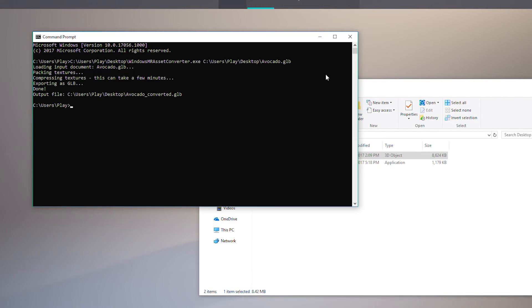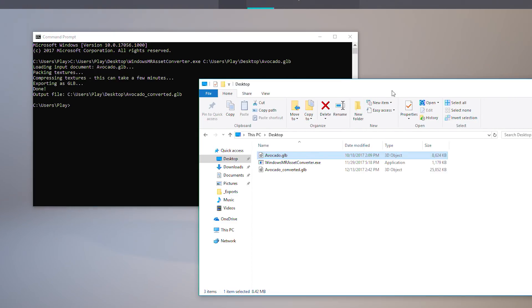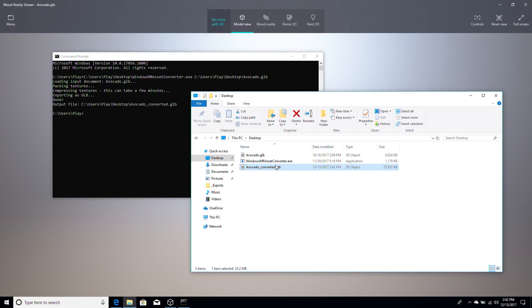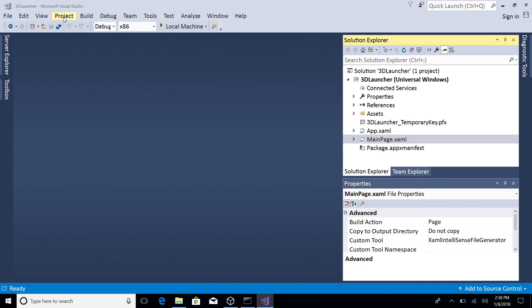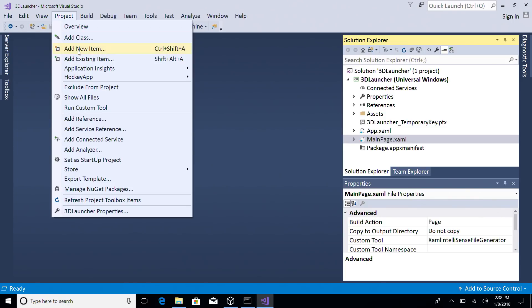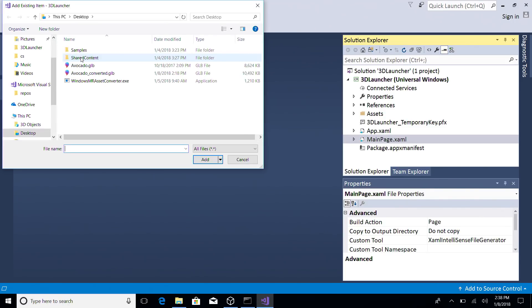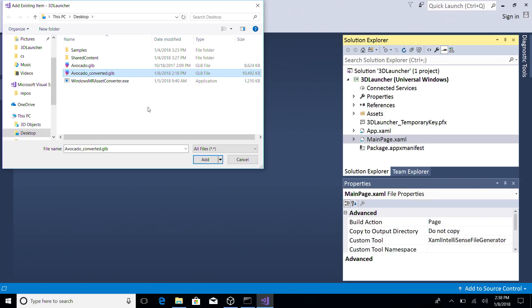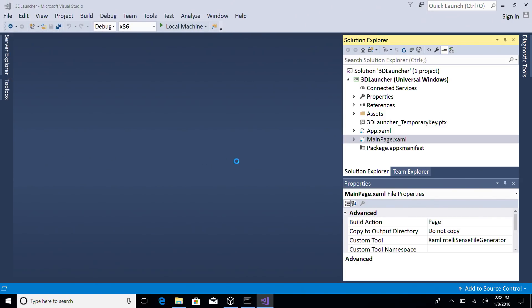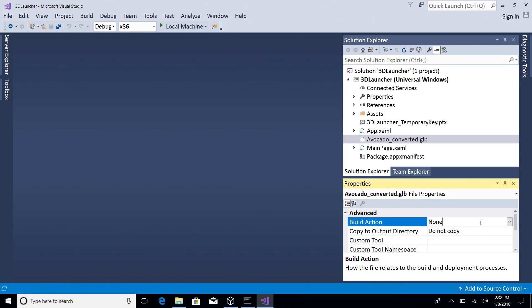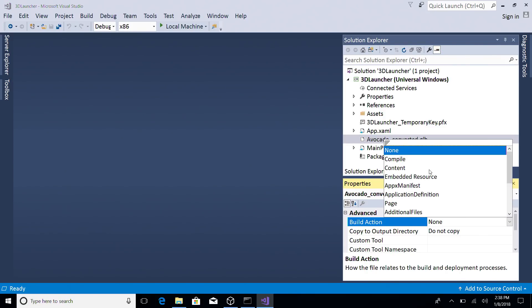Once you've converted the model, you're ready to add it to your application. Assigning a 3D launcher is just like adding a 2D logo. First, import the converted object into your project and make sure to mark it as content so that it will be included in your app package.